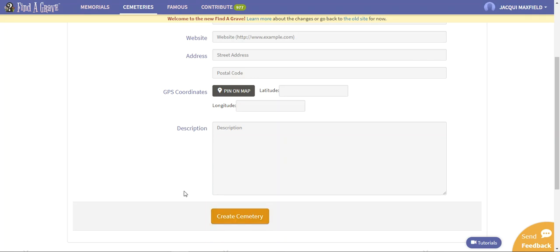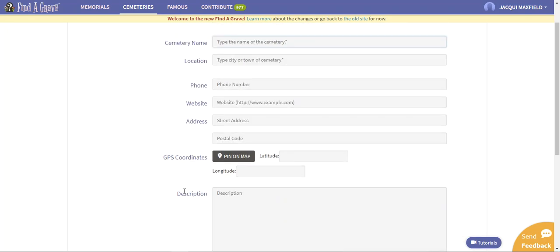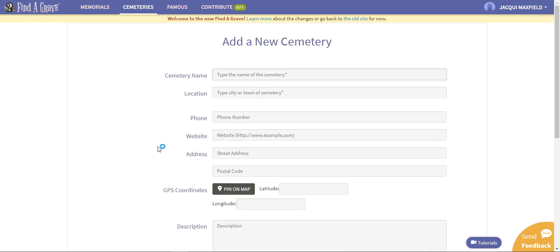You can go ahead here at the bottom of the page and create your cemetery. Now there are still many cemeteries that do need to be created, especially if you find a smaller one that is maybe just a family cemetery. There may only be four or five headstones in that cemetery, but that itself does need to be uploaded onto Find a Grave. This is how you would go ahead and add a new cemetery, but again just make sure that it's not already there.